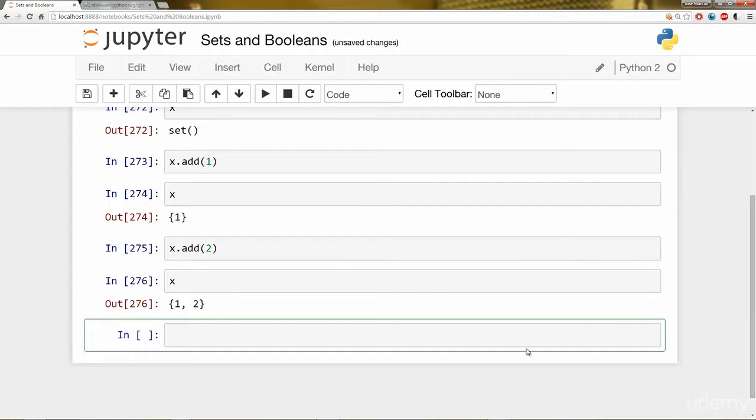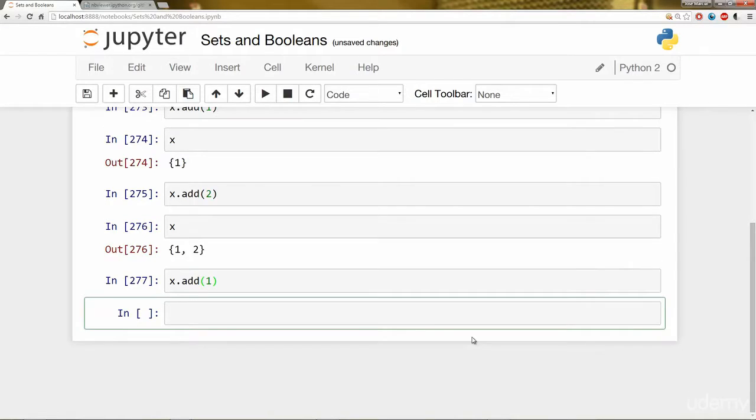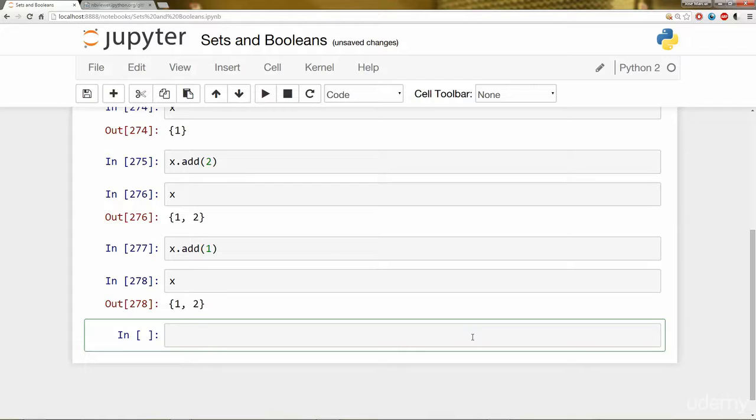So what happens if I try to add the same element that's already in there? We know 1 is already in there. You realize there's actually no change. It won't place another 1 in there like it would if it was a list or something. And that's because a Set is only concerned with the unique elements.